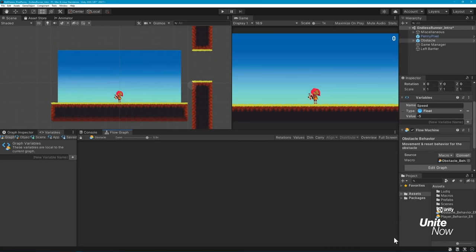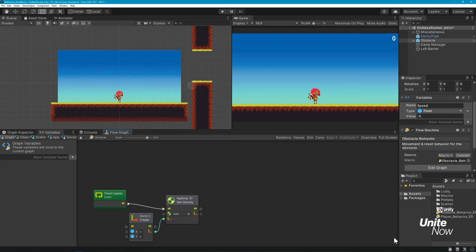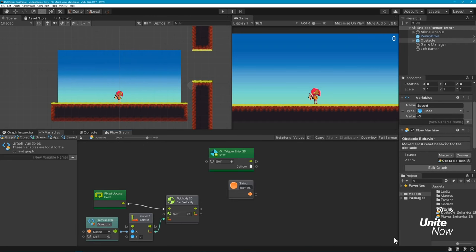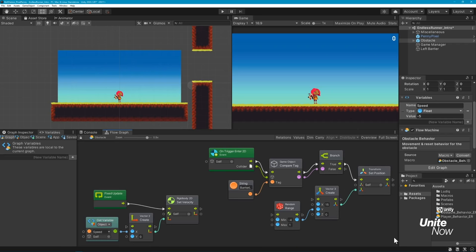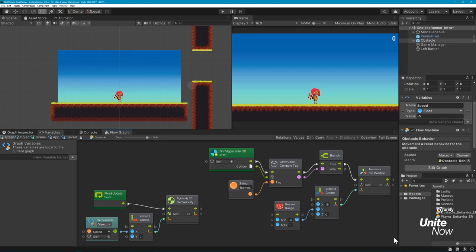Now that our Player Character is set, I'll quickly set up a similar graph to move the Endless Runner obstacle. As with Penny, we're moving the obstacle by setting its velocity, though instead of having the obstacle respond to a key press, we're using a fixed update unit to keep the obstacle moving over a fixed frame rate. An invisible collider at the left edge of the screen serves as a trigger that resets the obstacle's position once it's off-screen. By using a random range unit with a set position unit, we can randomize the height of the obstacles during each reset to keep the game interesting.